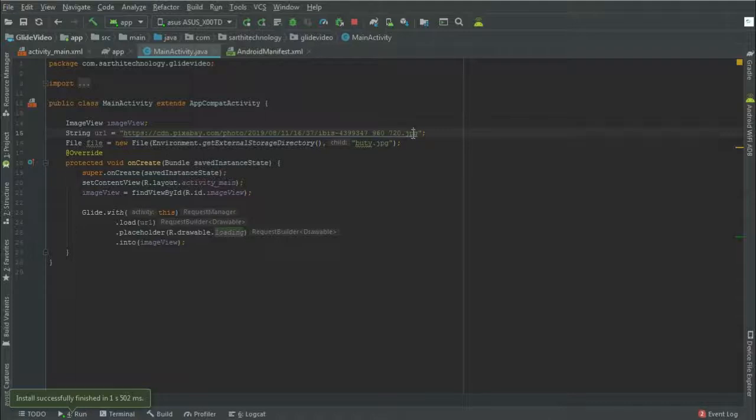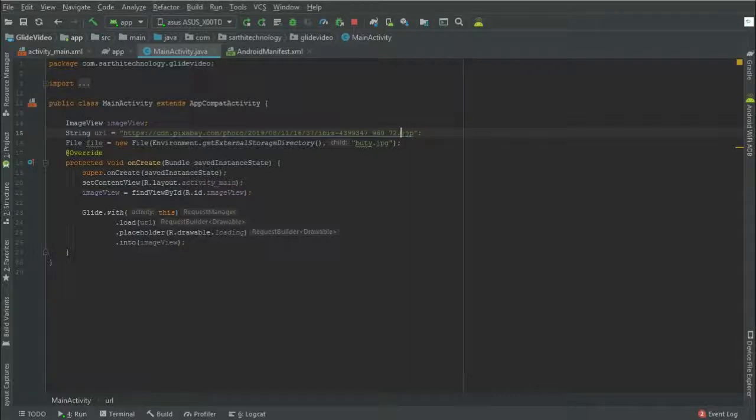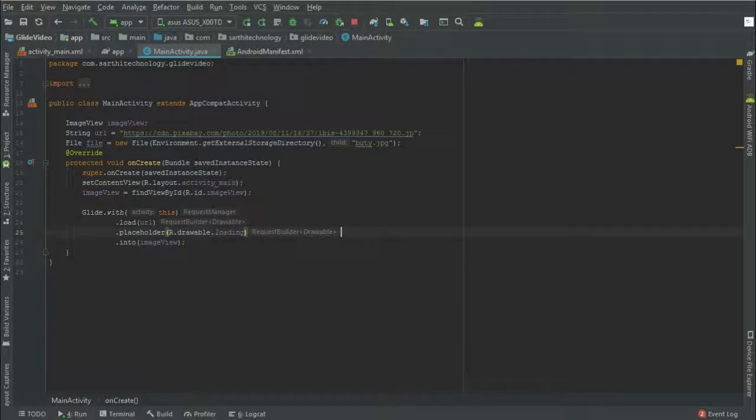So first let me delete this 'g'. Okay, so now this address is wrong and for that we can show another placeholder that is error.